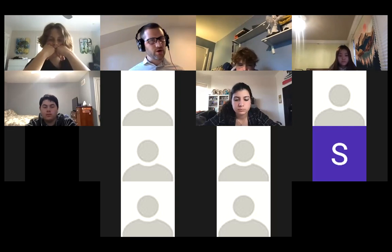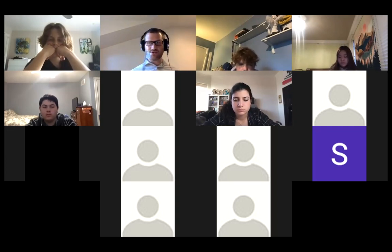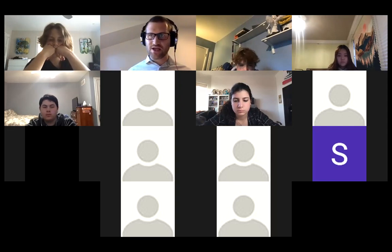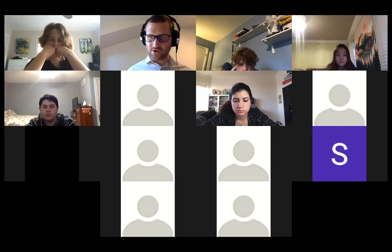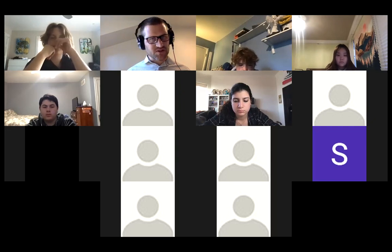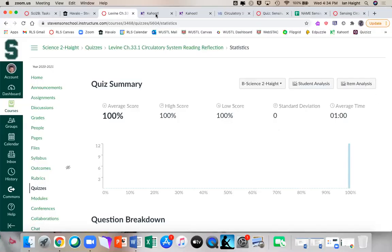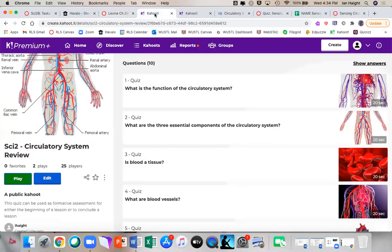Remember, we are using circulation to step into respiration — that's how we're going to tie it into the atmosphere and how we're breathing. But you've got to understand what's going on with the blood first. So to see how comfortable you're feeling, let's play a little Kahoot about the circulatory system.